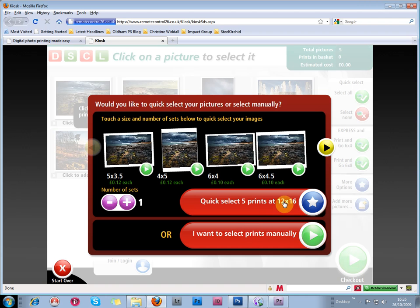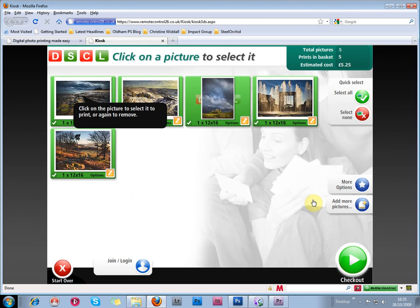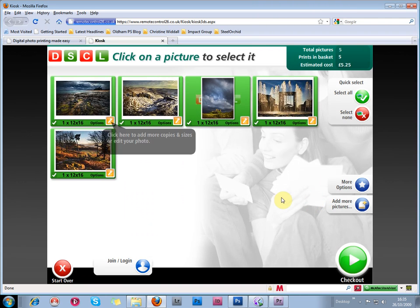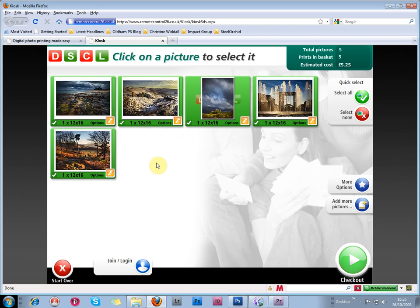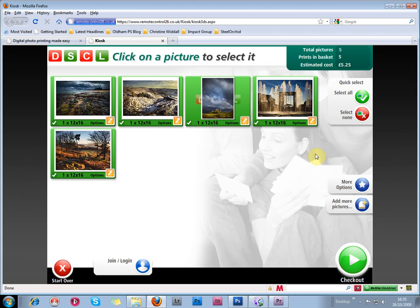I'm going to select quickly. And you can add more copies here and sizes, or edit your photo using this tools link here. You can see that the software has chosen to put five prints in your basket. Each one is 12 by 16 inches. And the estimated cost is £5.25 without postage. The postage is added at the end of the process at the checkout.